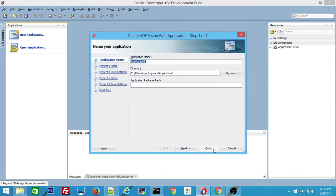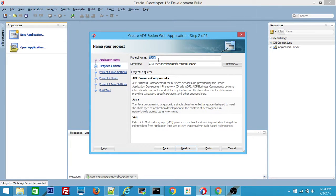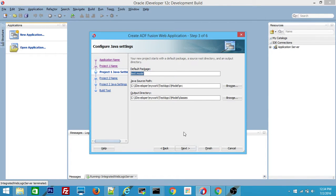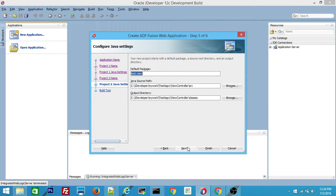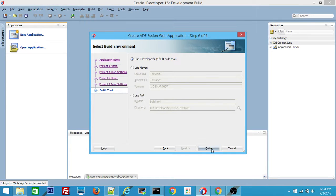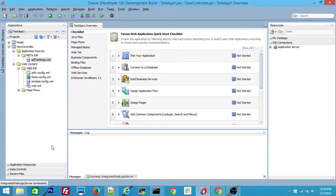Click OK, and name the application as TestApp1. The package prefix is 'test'. Click Next, and leave the project names as default — the first one is the Model project and the next one is the ViewController project. Click Next, Next, and then Finish. This has created two projects inside the TestApp1 application: Model and ViewController.